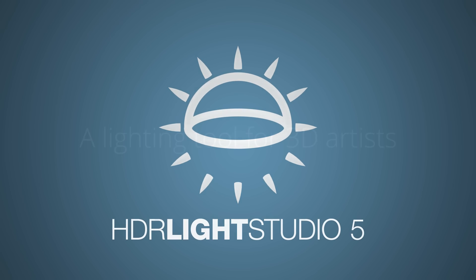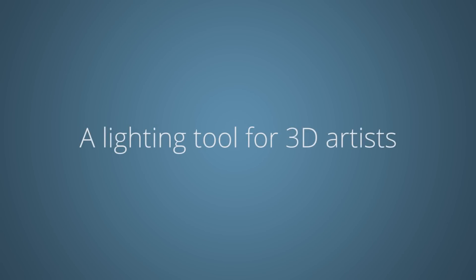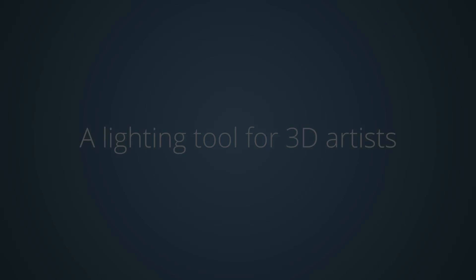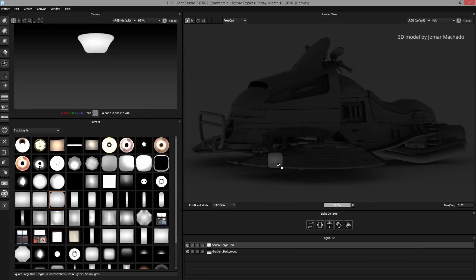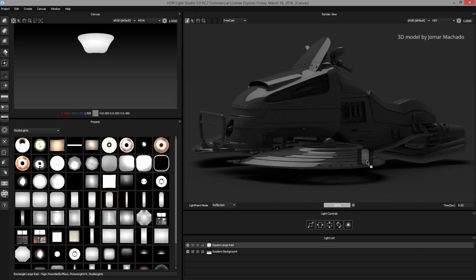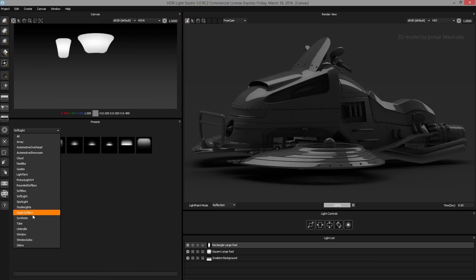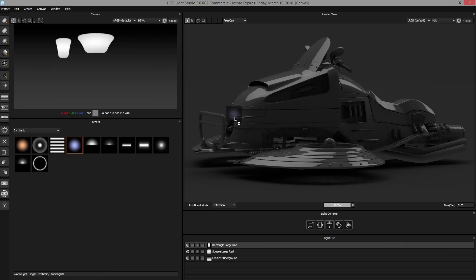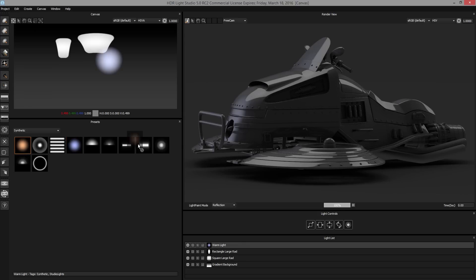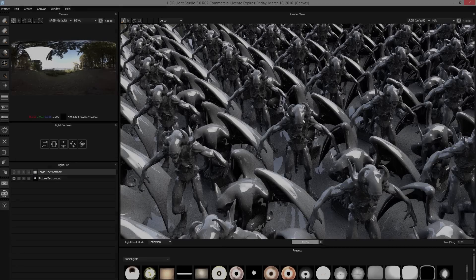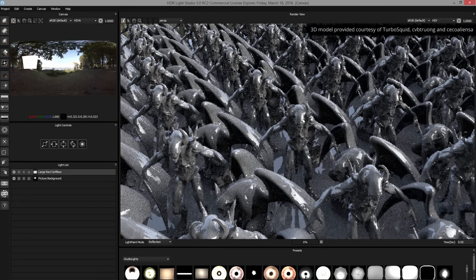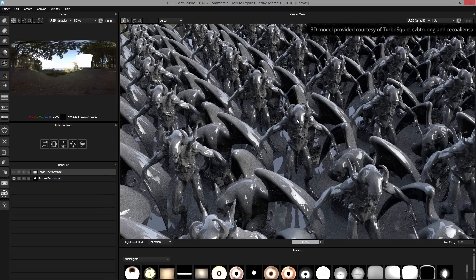HDR Light Studio 5 is a lighting tool for 3D artists. Load your scene into HDR Light Studio 5 — just drag and drop presets onto the render view. The HDRI and render update instantly. HDR Light Studio ships with over 100 preset lights, including studio light sources, windows, and even clouds.